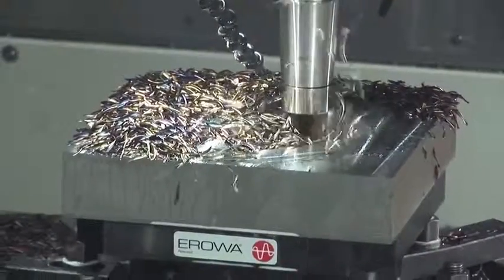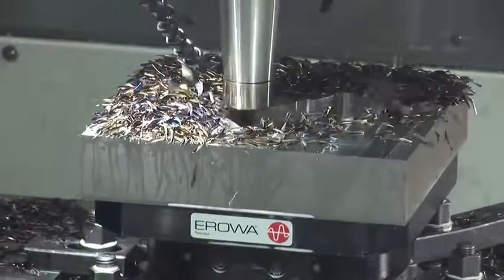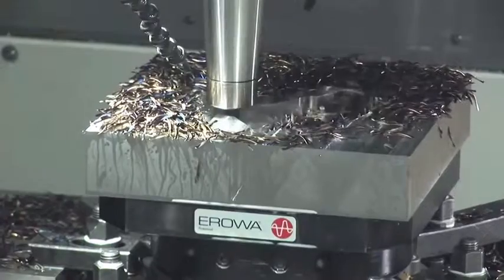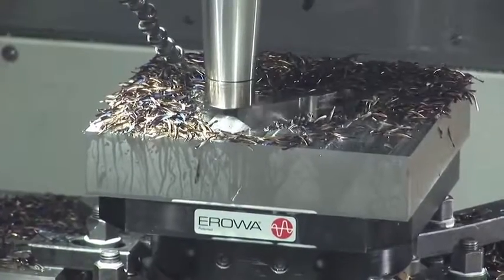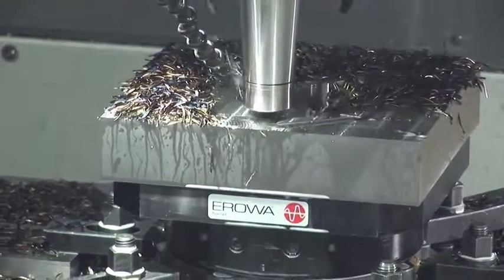PowerMill ensures the perfect balance of high metal removal rates and prolonged tool life to reduce cycle times and minimize tooling costs.